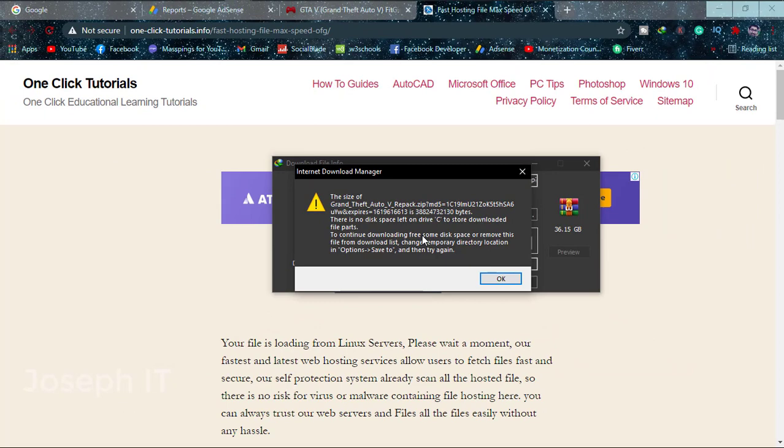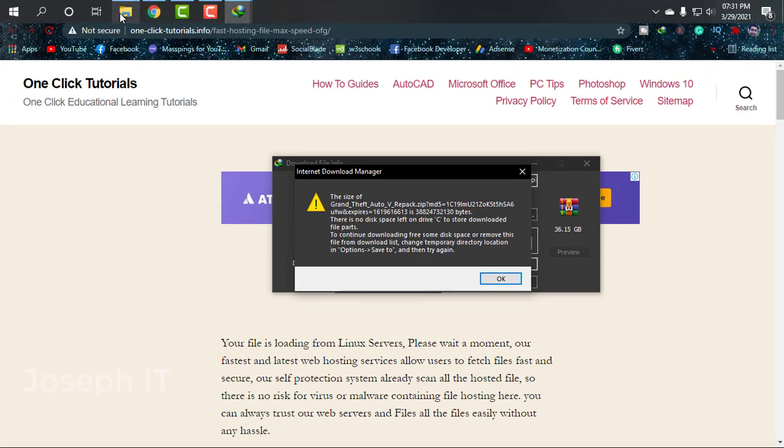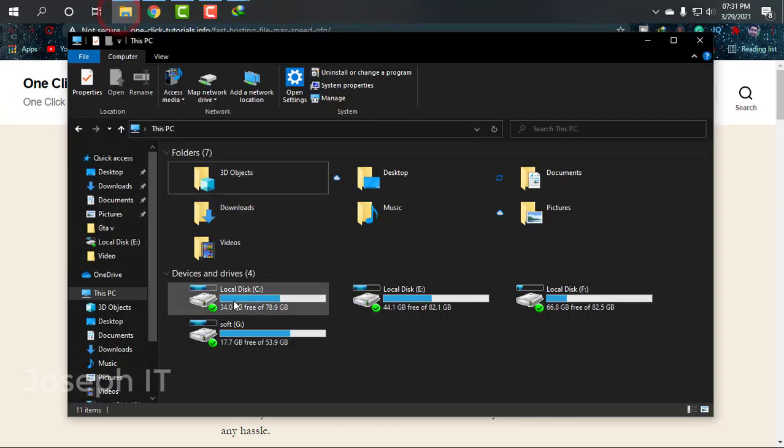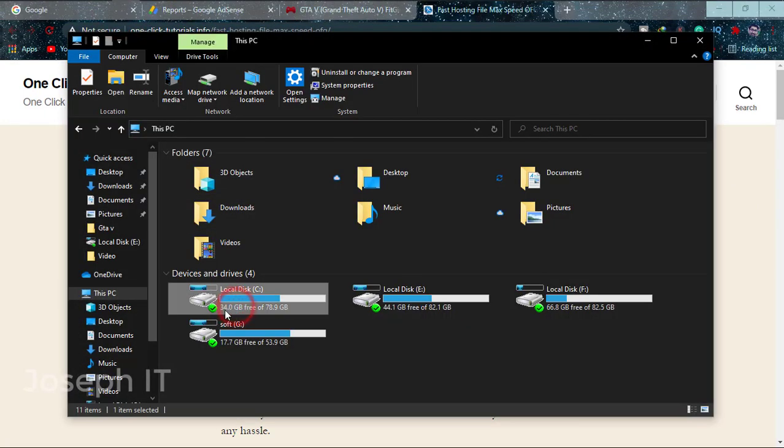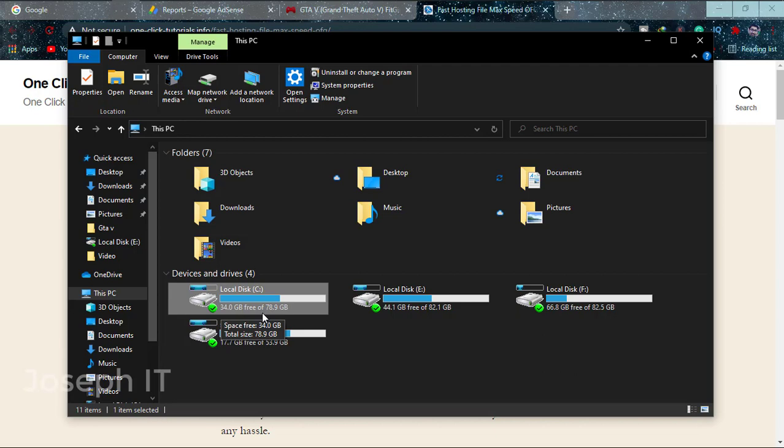So in order to fix it, I'm just going to watch my C-Tribe and as you can see, C-Tribe only has 34 GB size and I cannot delete anything to make it more spacious and to download it here.